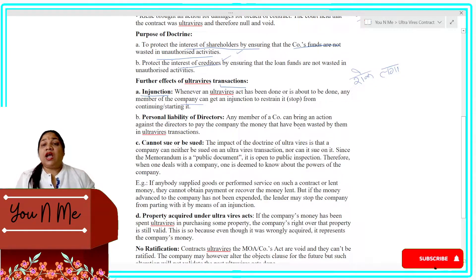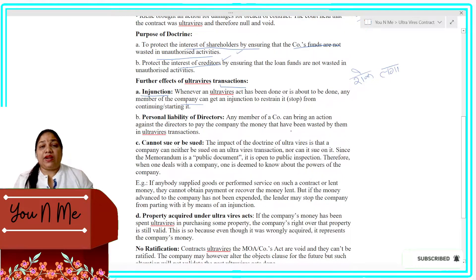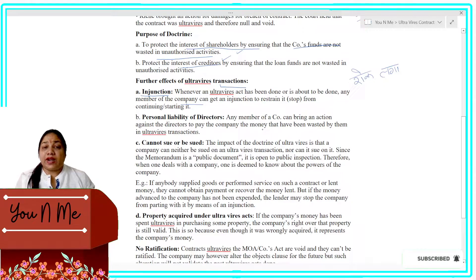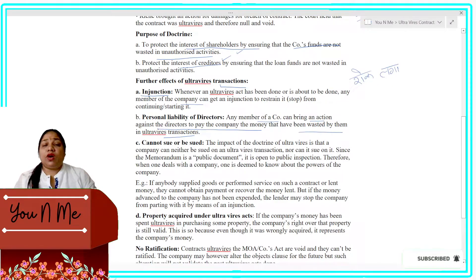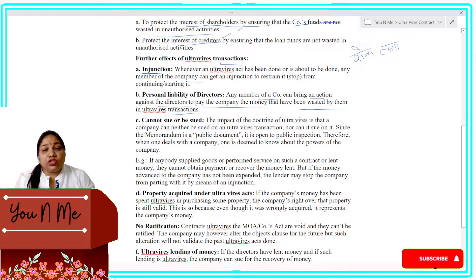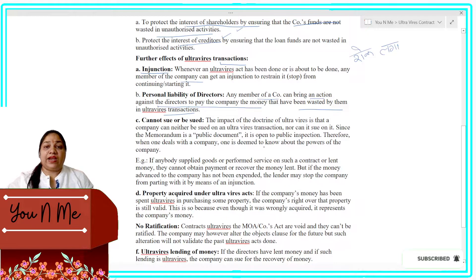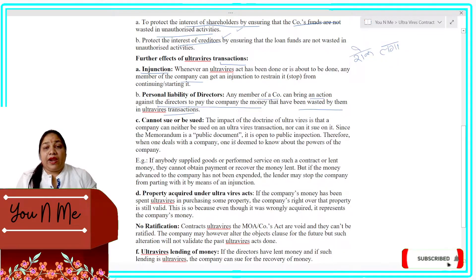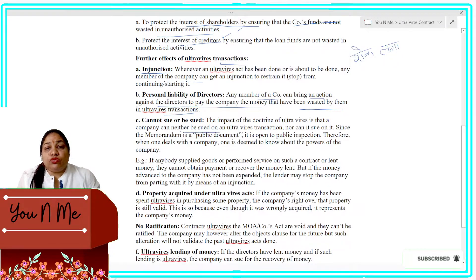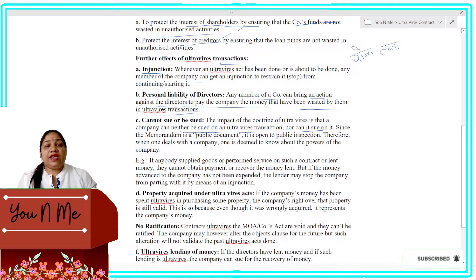Second effect: Personal Liability of the Directors. If a director enters into an ultra vires contract, the liability will be placed on that particular director — not on the company. Any member of the company can bring an action against the director to pay back the company money that has been wasted by them in an ultra vires transaction. The company's liability will not be attached; it is the particular director's liability. Furthermore, the company can neither be sued on the ultra vires transaction, nor can it sue on it.